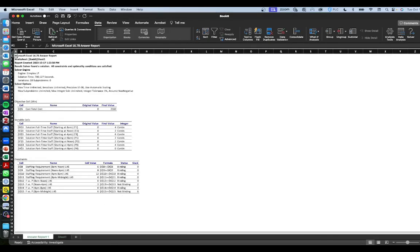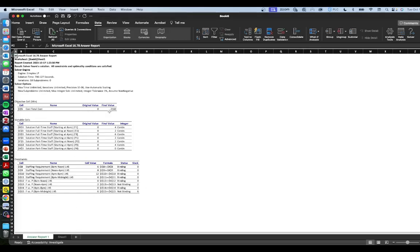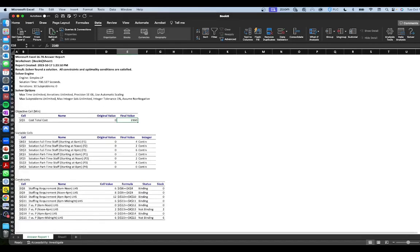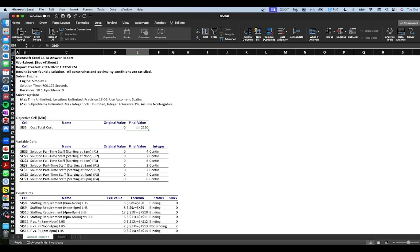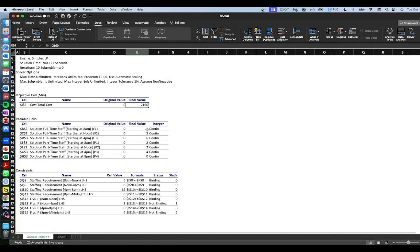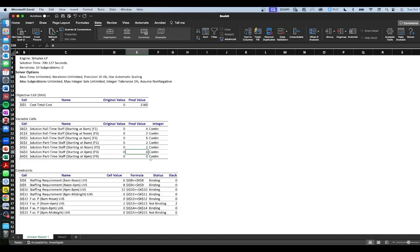A pop-up confirms: 'Solver found a solution. All constraints and optimality conditions are satisfied.' We keep the Solver solution, request an Answer Report, and click OK. The answer report is nicely formatted. Our minimal cost is $2,160. The optimal staffing is: 4 full-time staff starting at 8 a.m., 2 full-time staff starting at noon, 6 full-time staff starting at 4 p.m., 2 part-time staff starting at 8 a.m., 2 at noon, 2 at 4 p.m., and no part-time staff starting at 8 p.m.